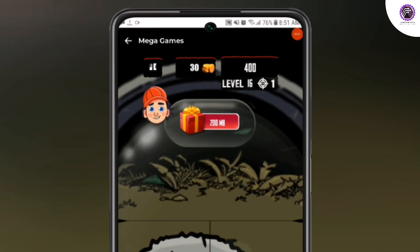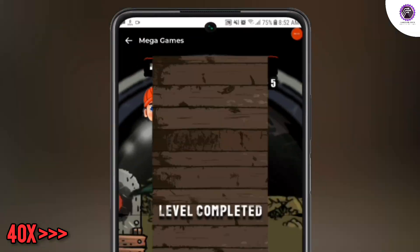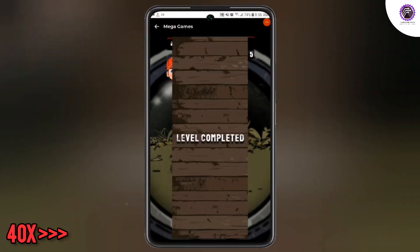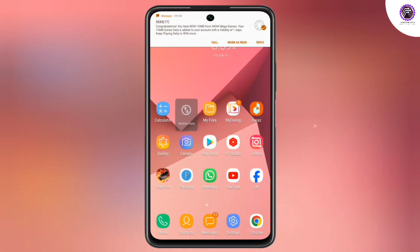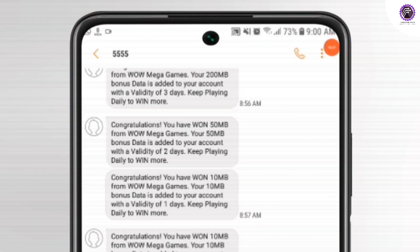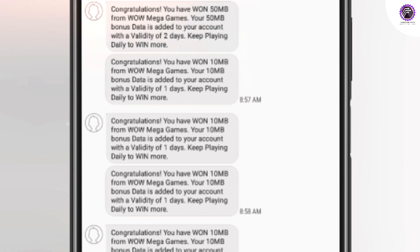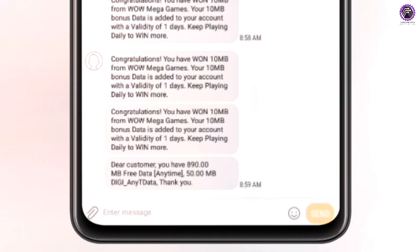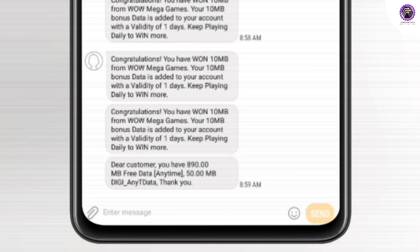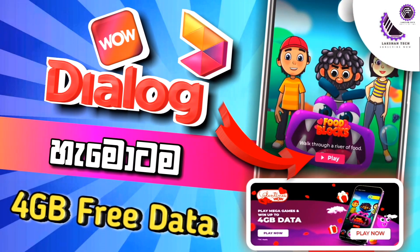If you have a gift box, you can play the game in this video. If you play the game, let's get into the video and see it. If you have an IPC, you can check the IPC as you can see it. This is the game that we play in the MB80s and we have the data that we play in the MB80s — the wowware games with 4GB free data.